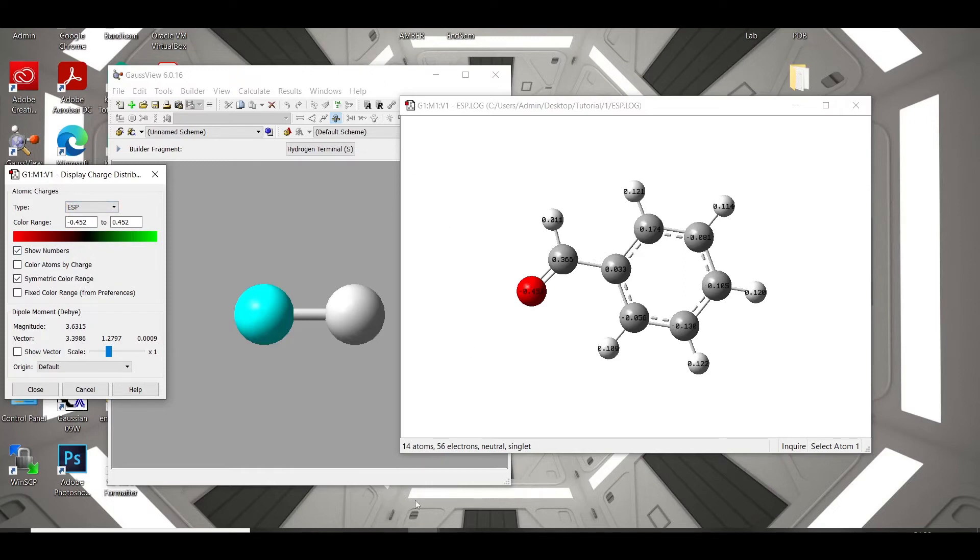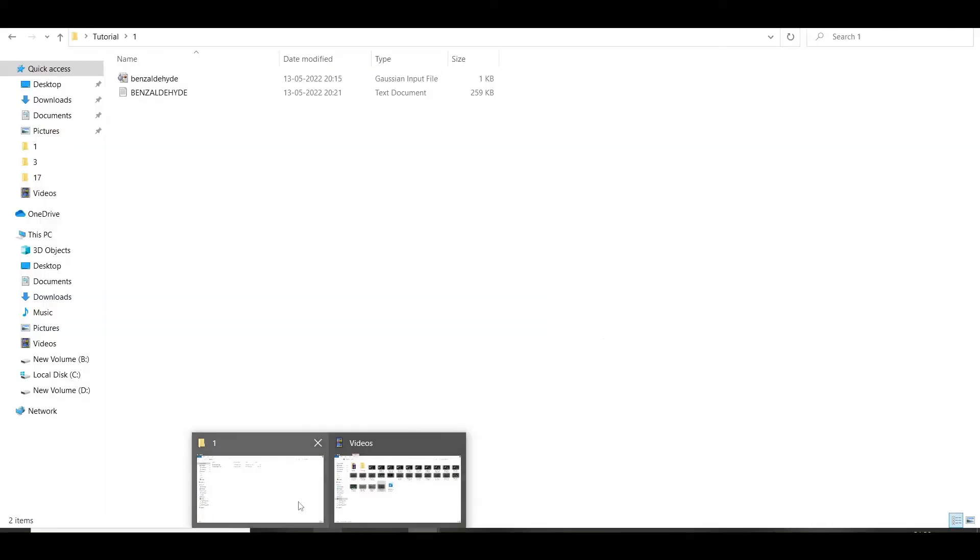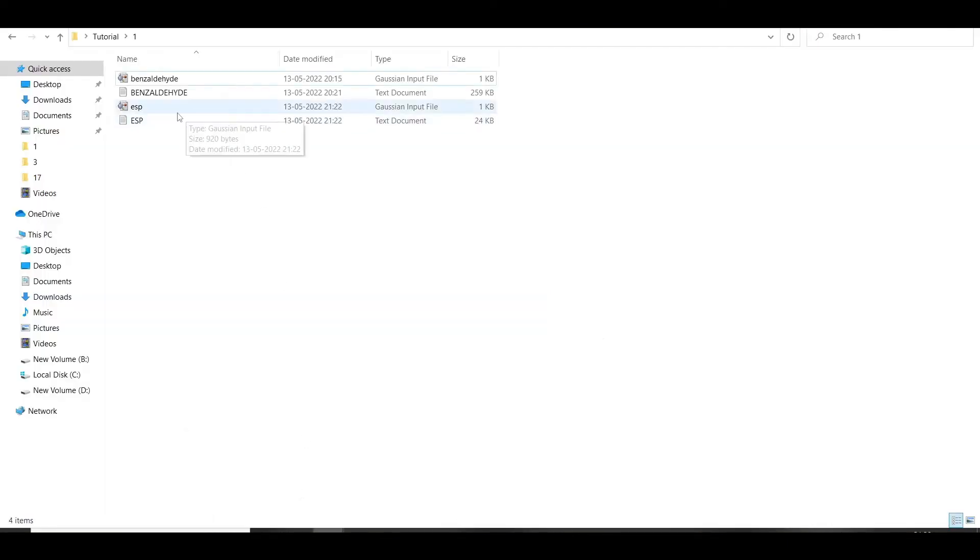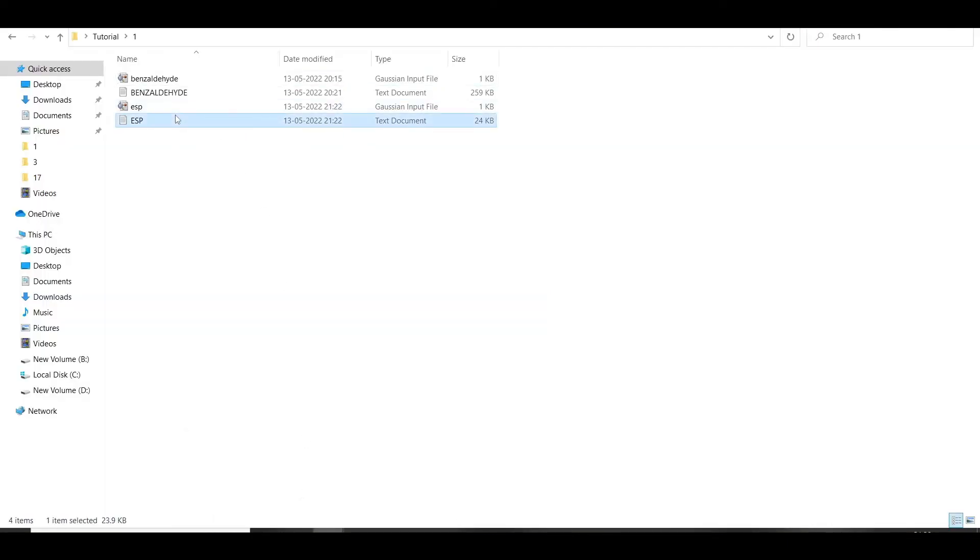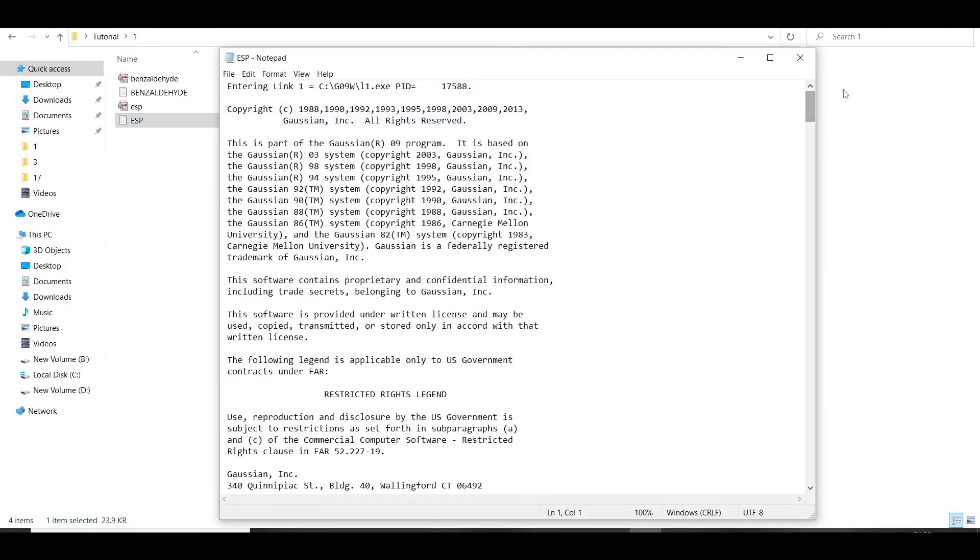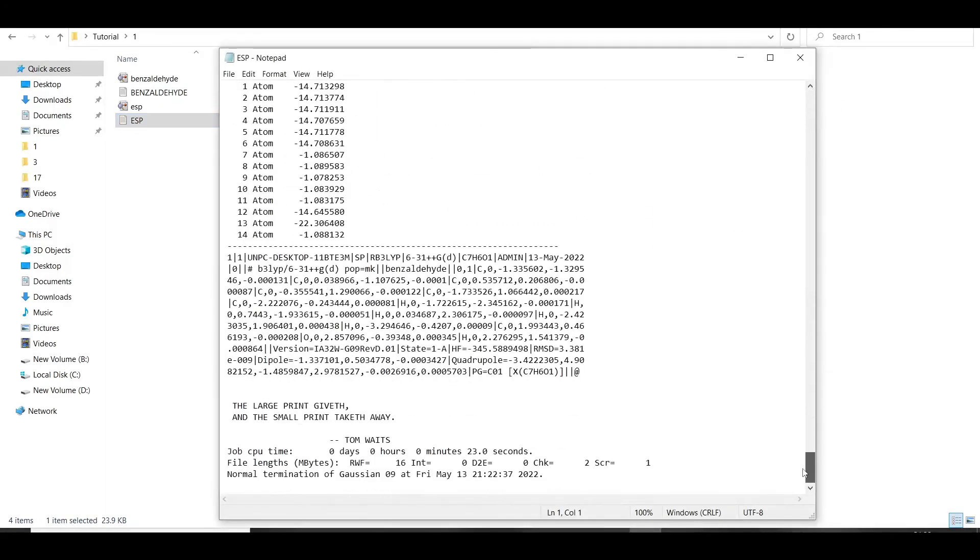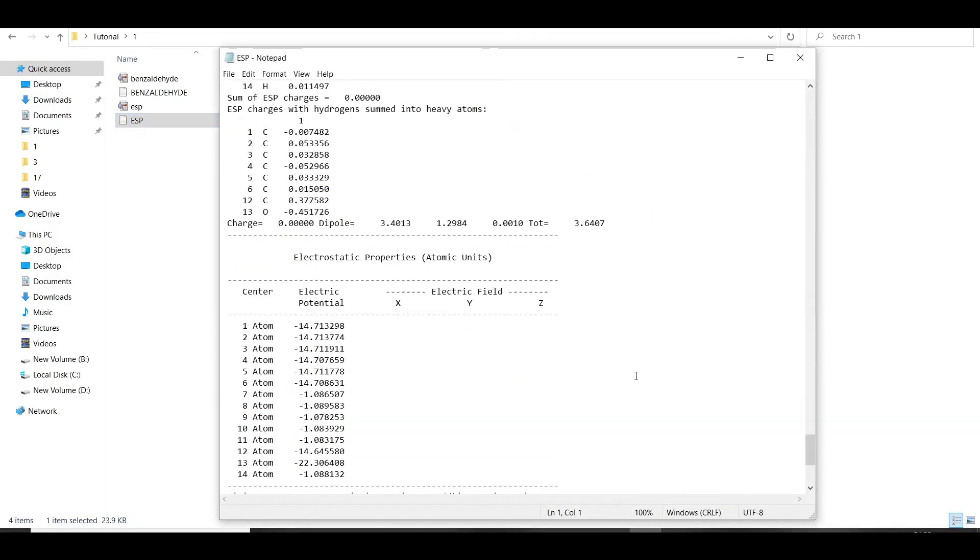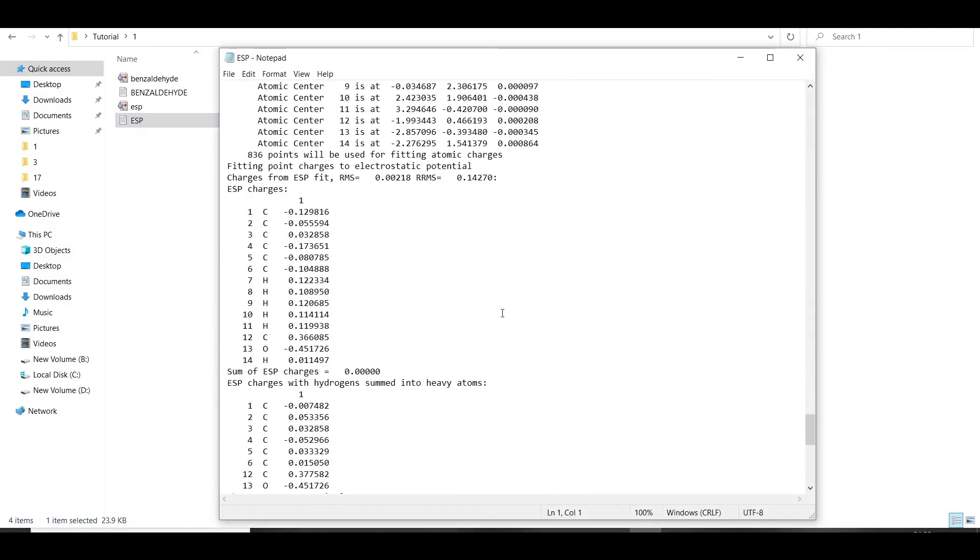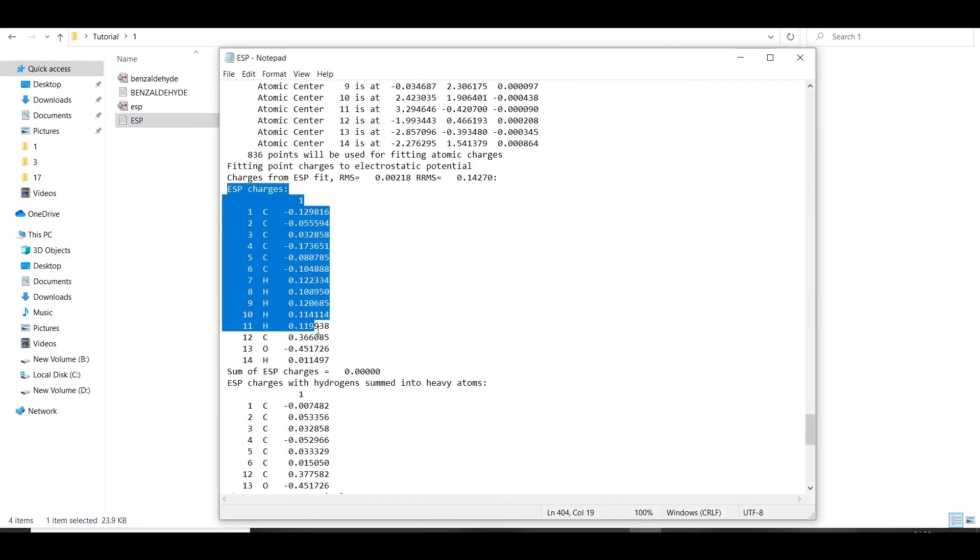We can also check the charges, ESP charges in the log file. So, open it, and here we can see the charges. Thank you very much.